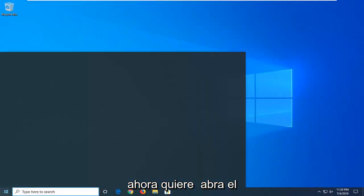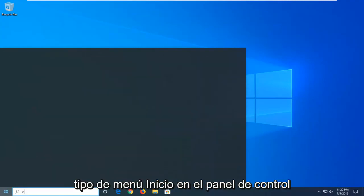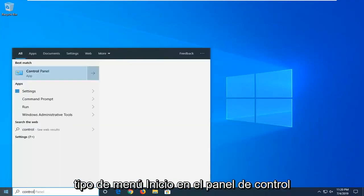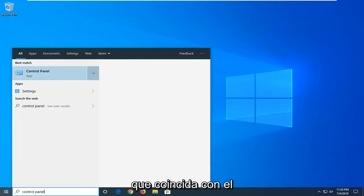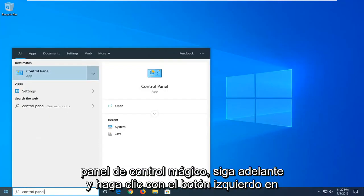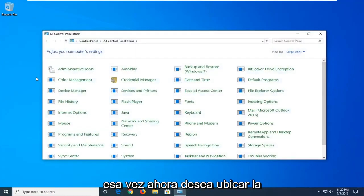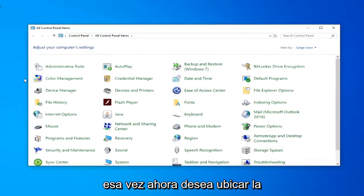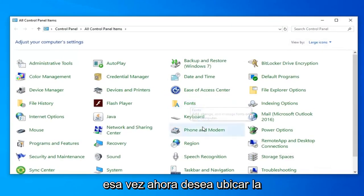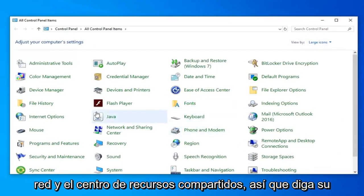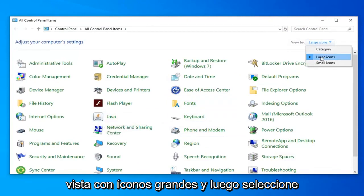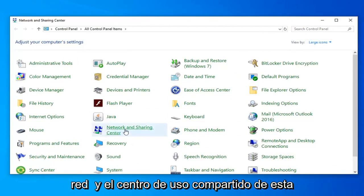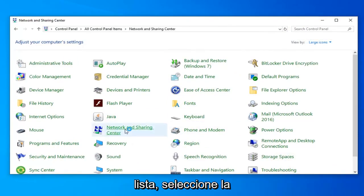Now you want to open up the start menu. Type in control panel. Best match should come back with control panel. Go ahead and left click on that one time. Now you want to locate the Network and Sharing Center. You're viewing by large icons, so select Network and Sharing Center from this list.